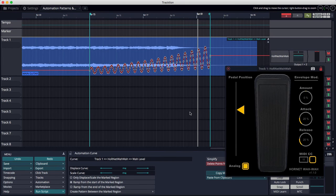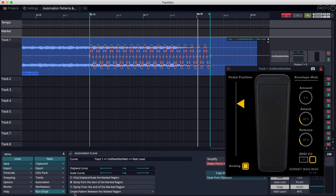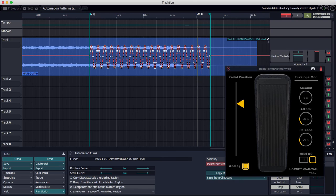And you can also see that the excursion of the wah modulation is increasing as well. I'll undo this back to here, and you can see you can do this from the other end as well. So instead of here, I'm going to choose this modifier, Ramp from the End of the Marked Region.